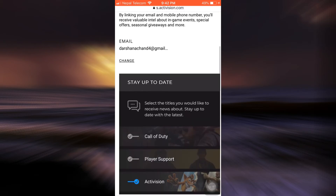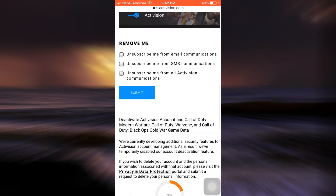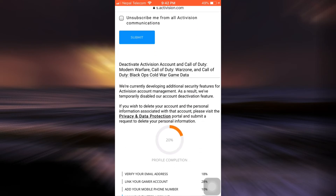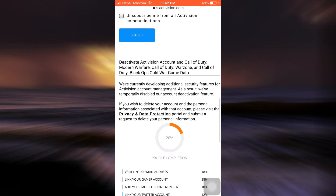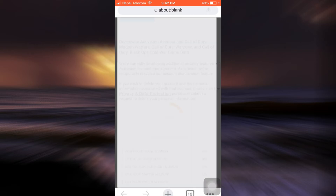So when you scroll down, you can see under 'Deactivate Activision Account' and Call of Duty Modern Warfare, Call of Duty Warzone, and Call of Duty Black Ops Cold War game data. You can see that if you wish to delete your account and the personal information associated with that account, please visit the privacy and data protection portal and submit a request to delete your personal information.